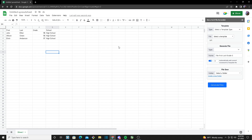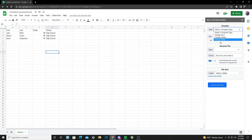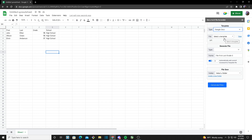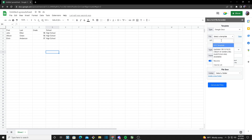Once we're done changing up our Google Sheet, we can get started. The first thing is Select a Template Type — we have Google Docs, Google Sheets, and Google Slides. I'll select Google Docs. Over here it says Select a Template; if you already have one you can select or search it, or click New to create a new template, which I'm going to do right now.